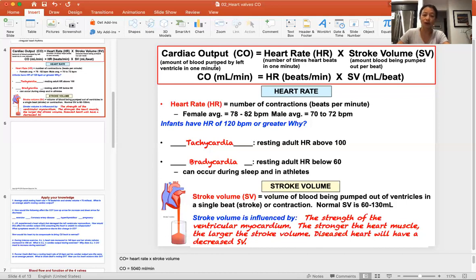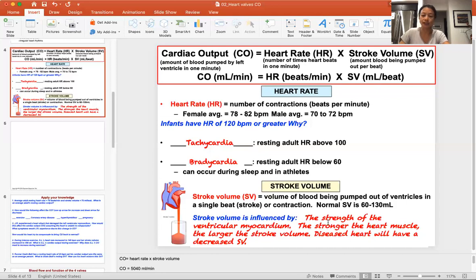This equation is simply: cardiac output equals heart rate times stroke volume. Here I'm defining heart rate and stroke volume, looking at differences in rate and also differences in contraction — meaning the stroke of the heart. In the next section, I'll write out what this means and how to calculate cardiac output.